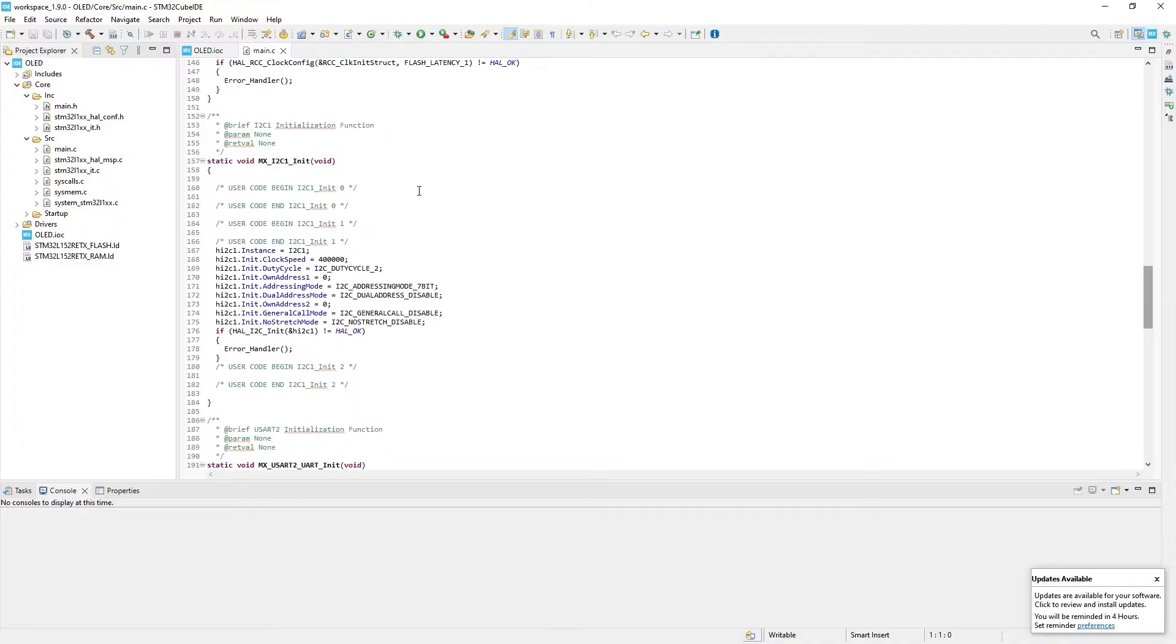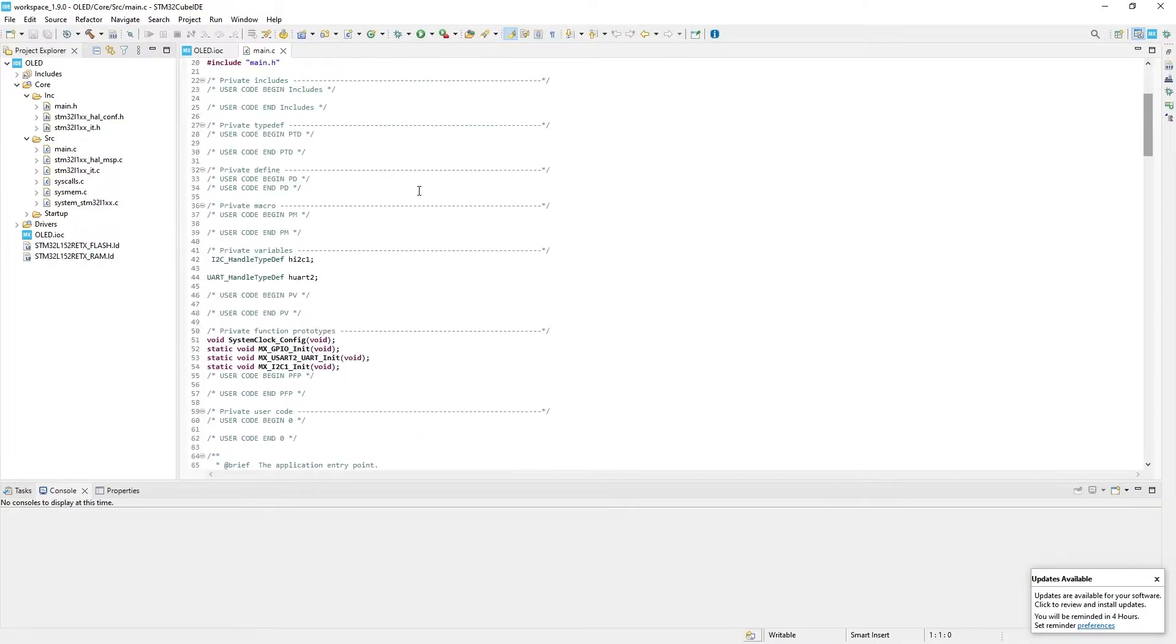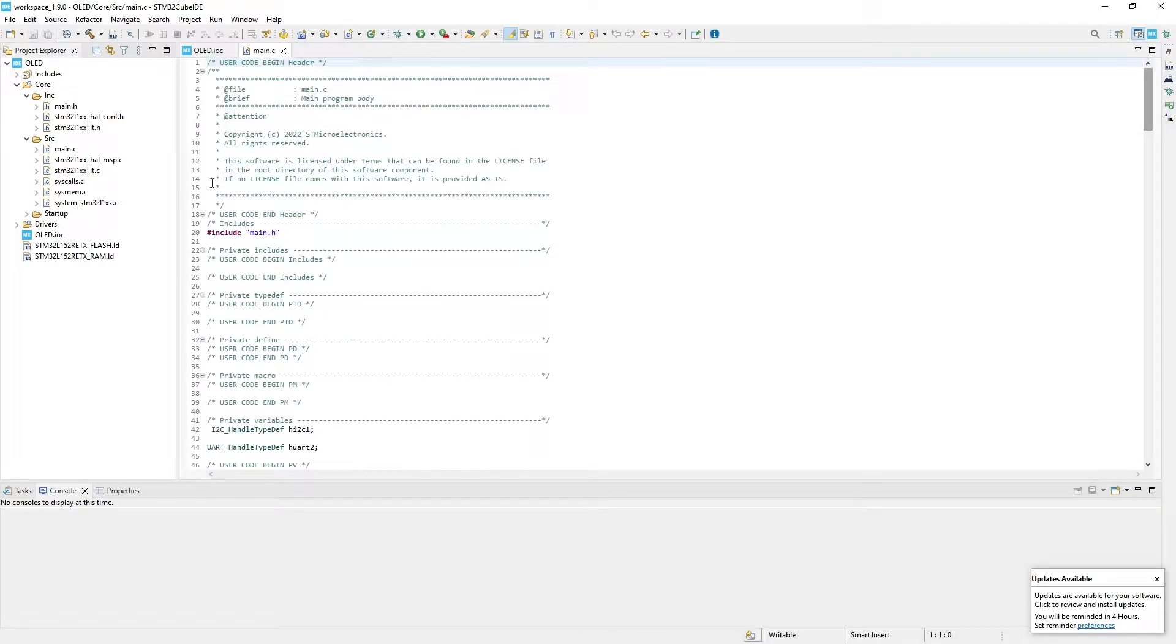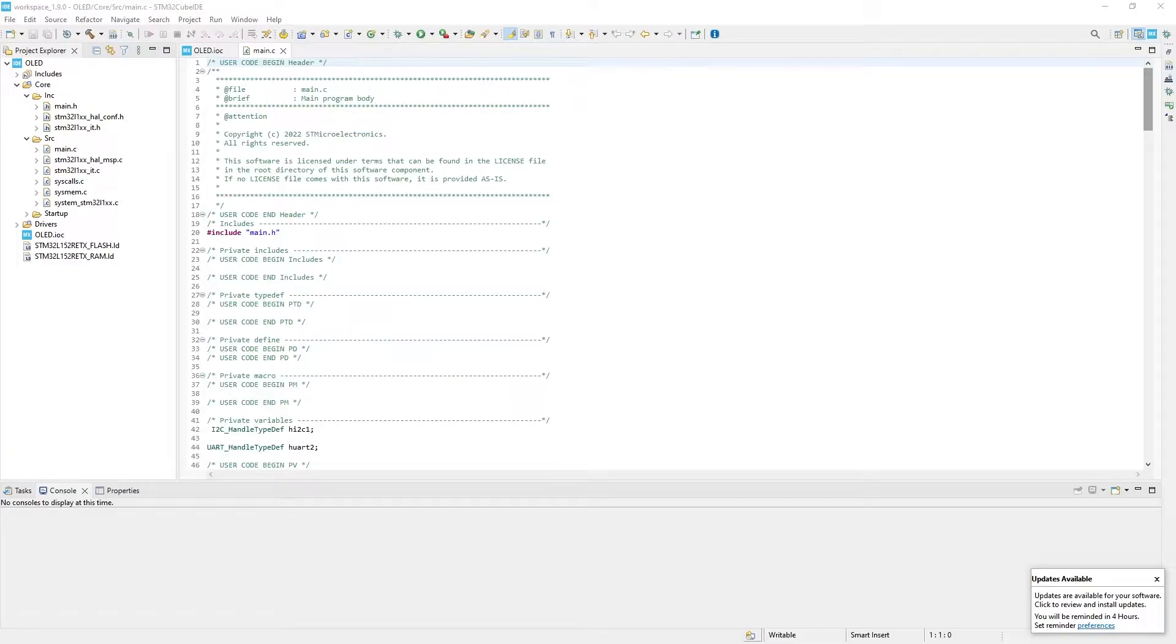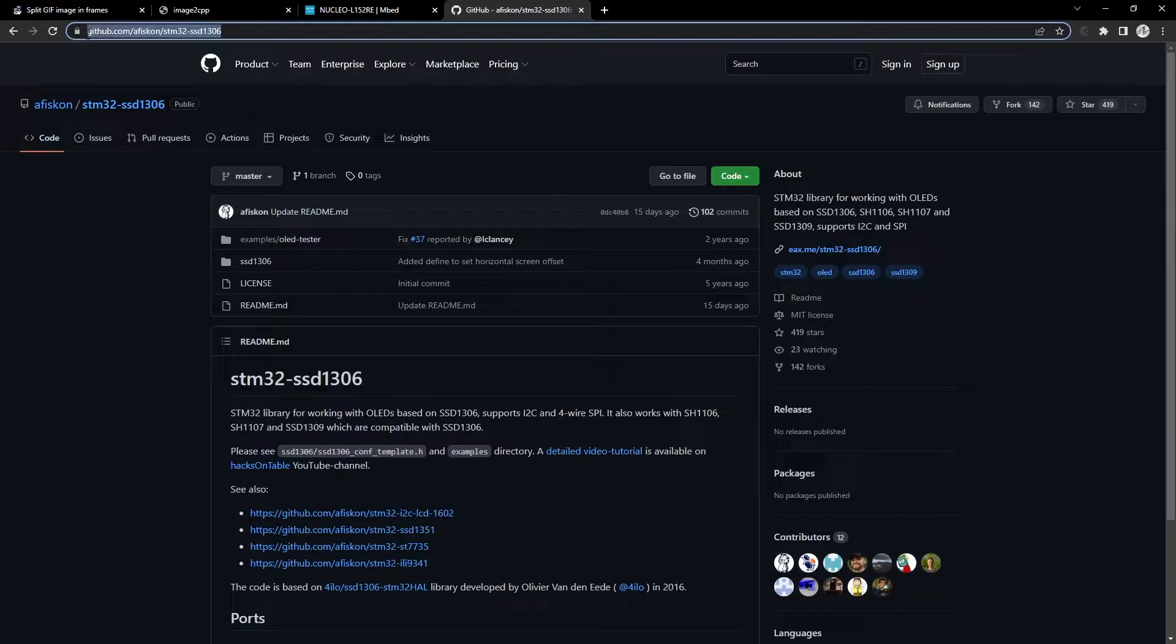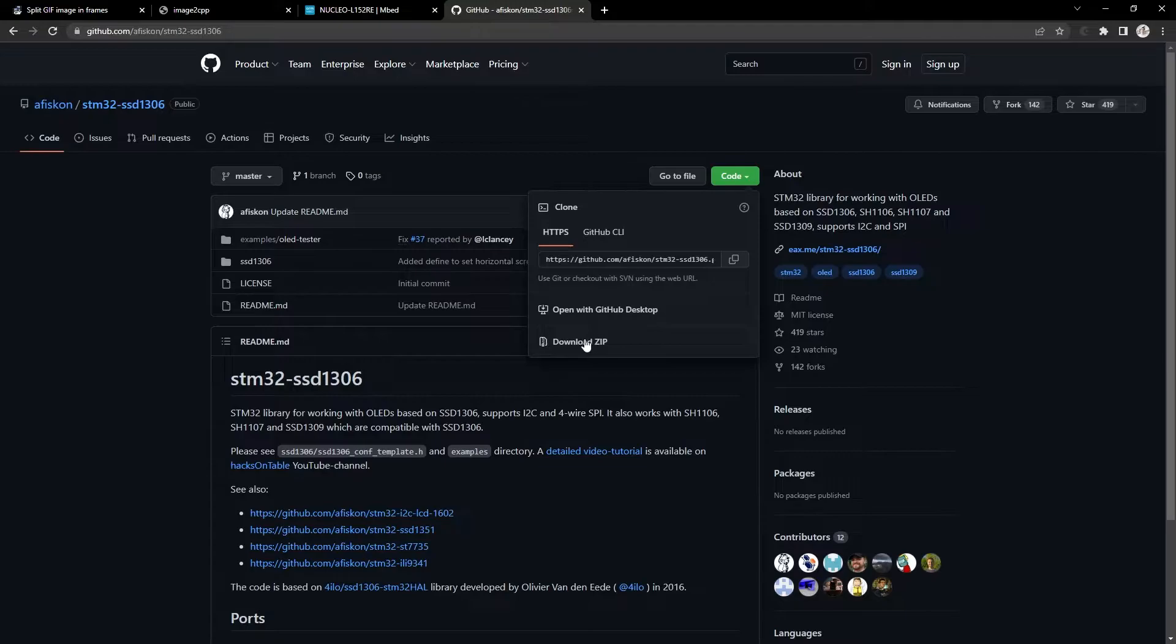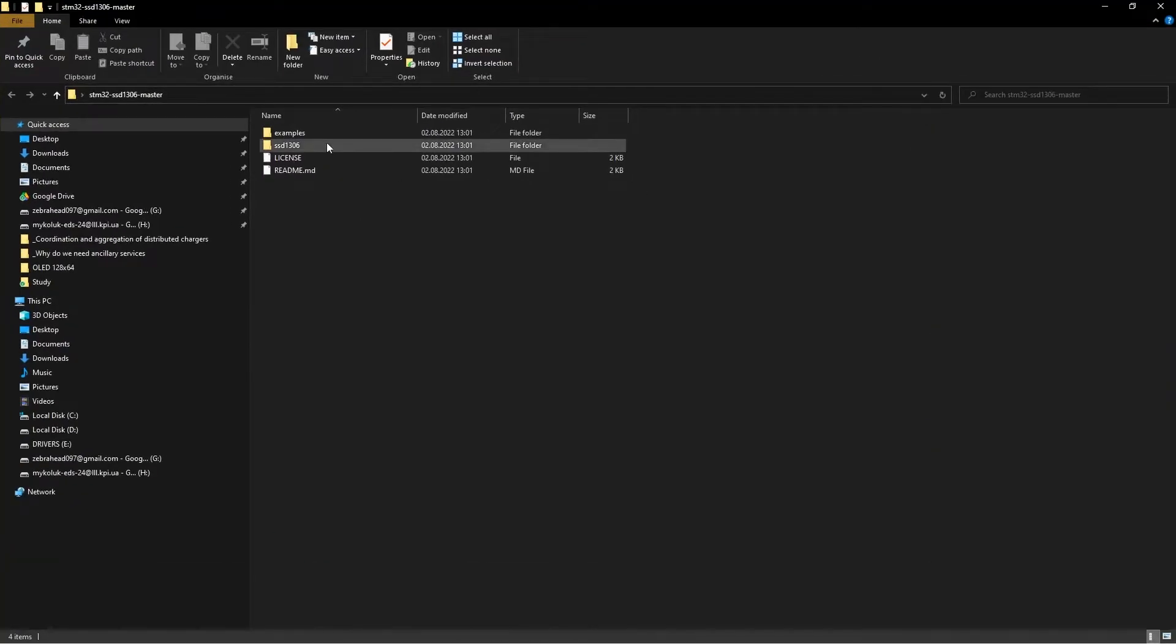So what do we do now with that? We can waste hours of our lives writing tons of functions to communicate with the display, or we can use ready-made libraries that we download from GitHub and save time. I think choice is obvious. I will use library for STM32, but you can google and find same libraries for Arduino platform. Again, all links are in the description.